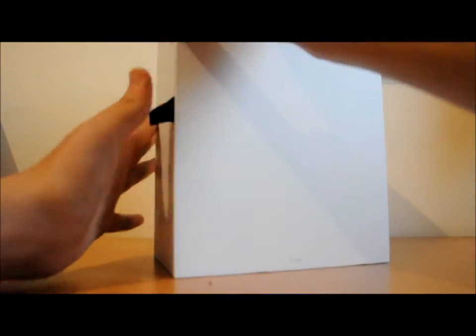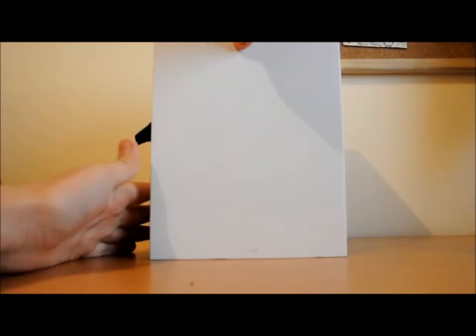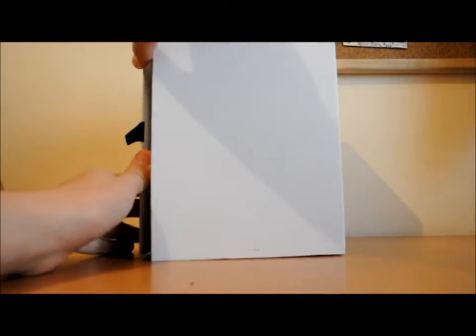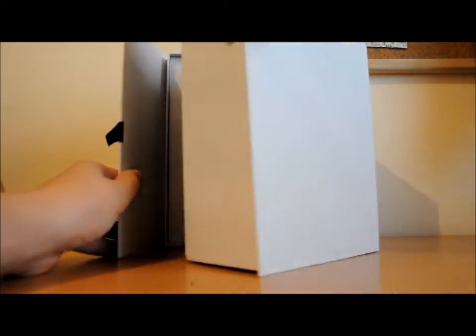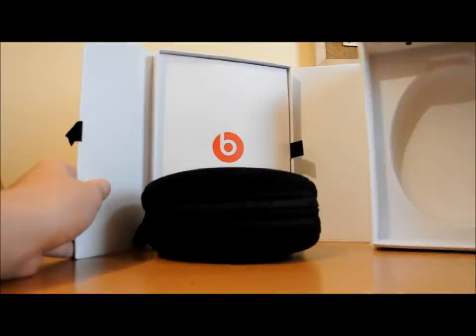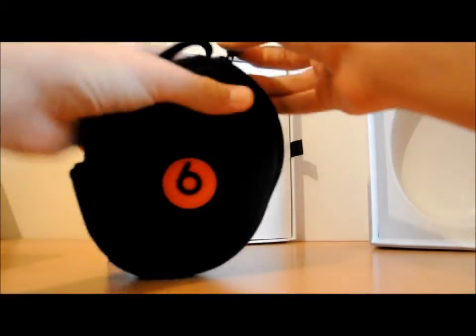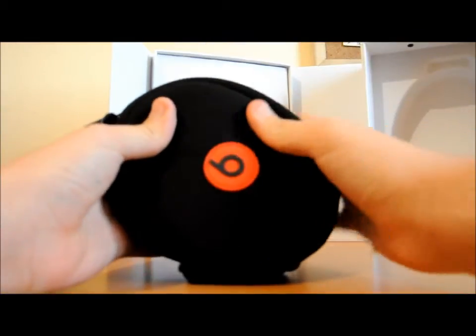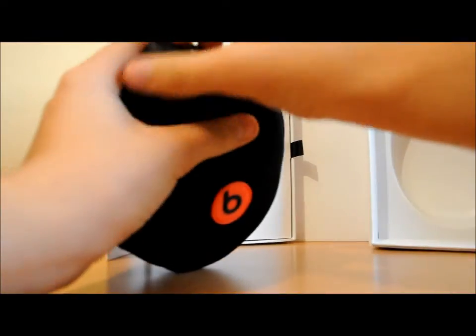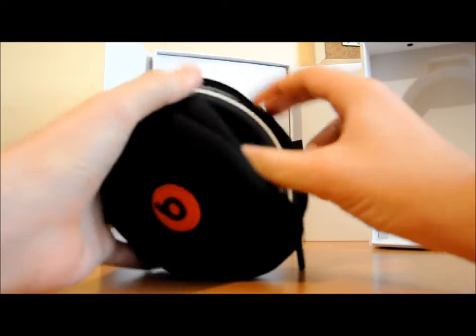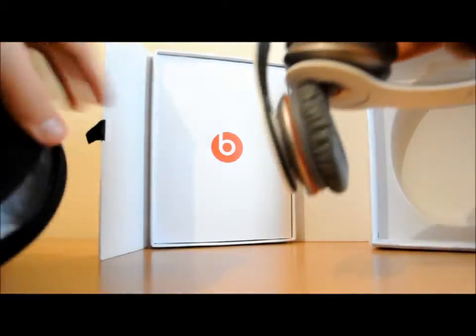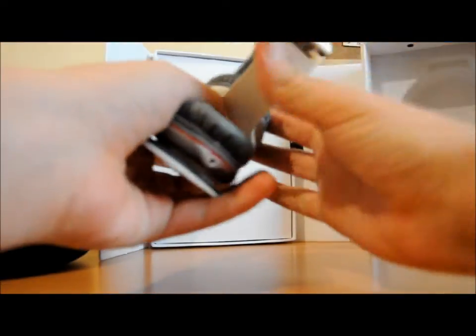If you open the box like this, this is the headphones itself. It comes in a soft case that protects them. I bought white.